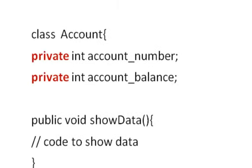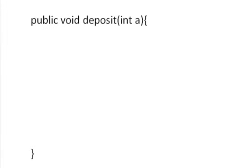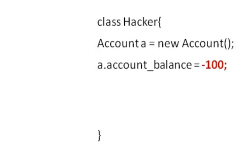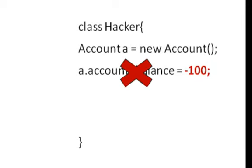Usually variables in a class are set as private, and they can only be accessed via corresponding methods. So such access is not allowed.